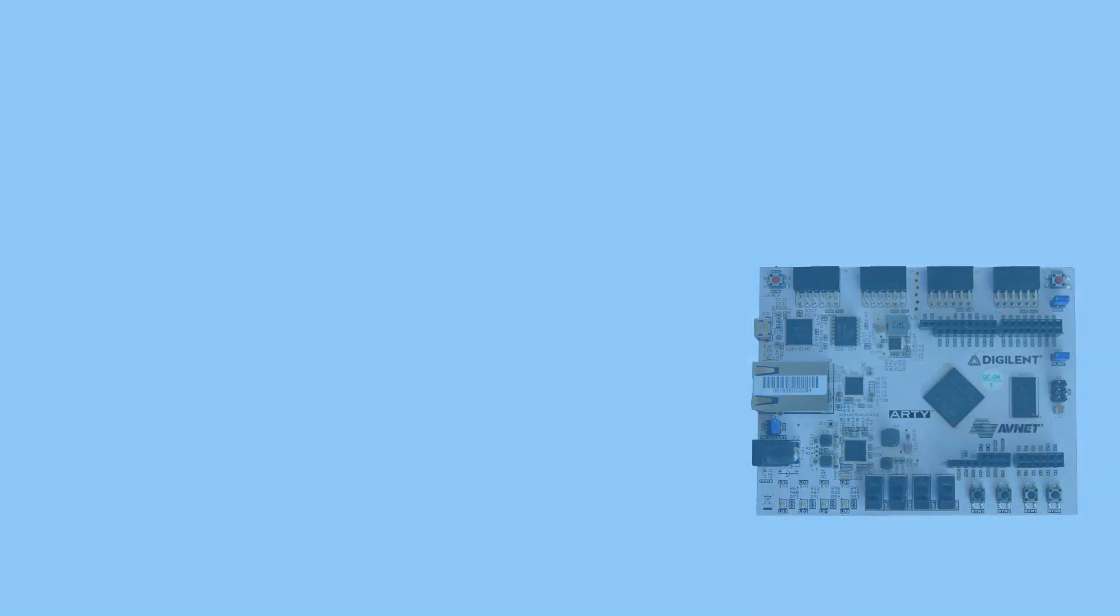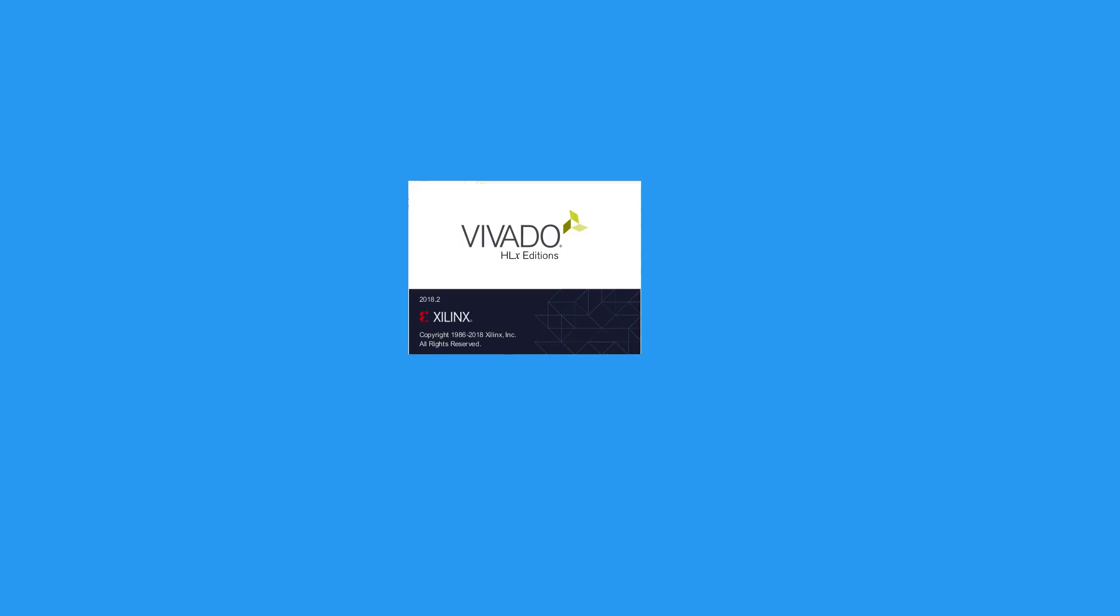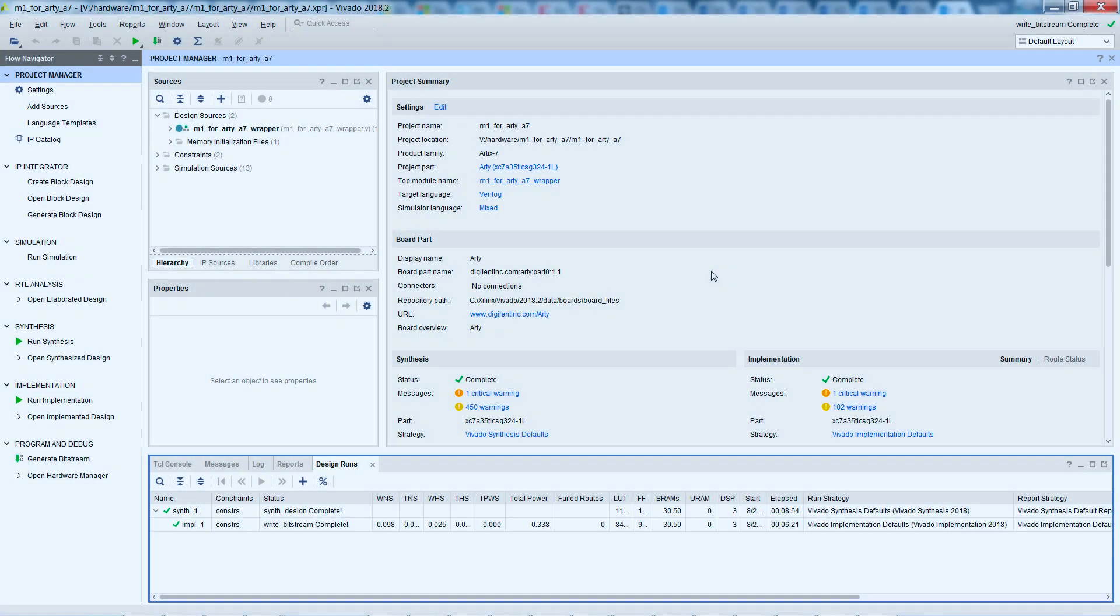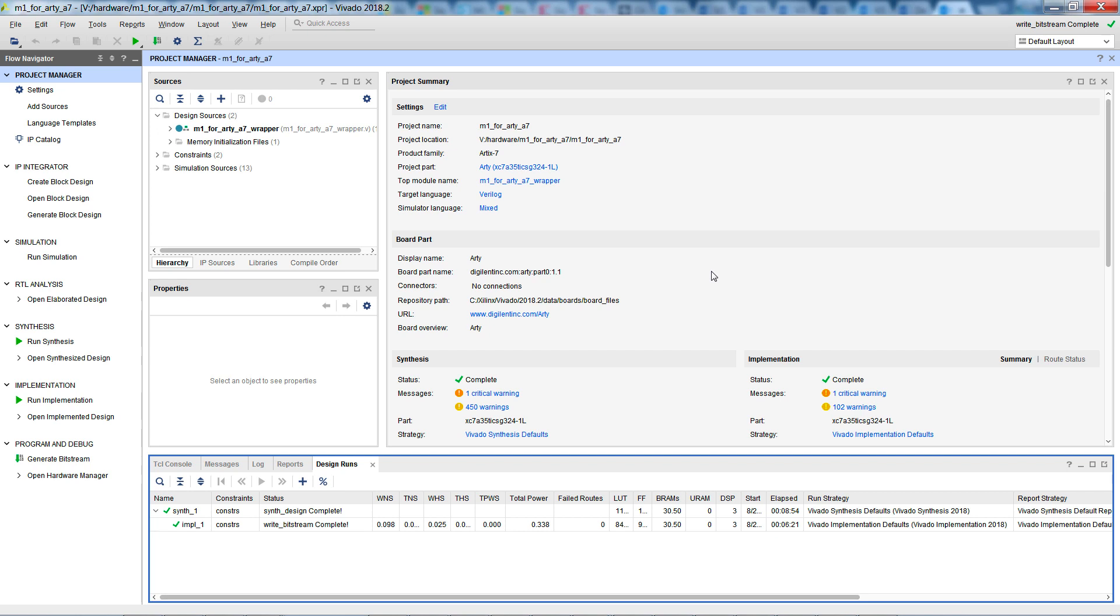Let's start by opening the Vivado project for your Design Start Cortex-M processor. We're going to show this process using the default M1 for ARTA 7 project file that's included in the Design Start package. Before we can compile the software, we need to export a description of the hardware to SDK, which is Vivado's software tool. In practice, you only need to do this once, unless you modify the hardware design, then you'll need to do it again.